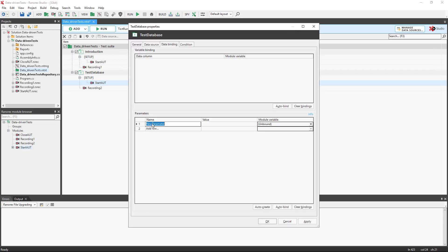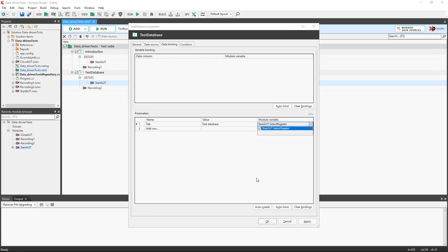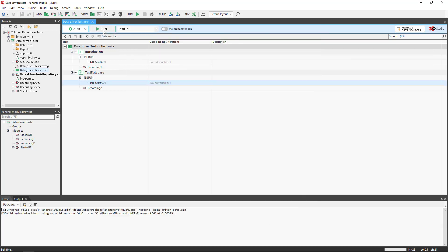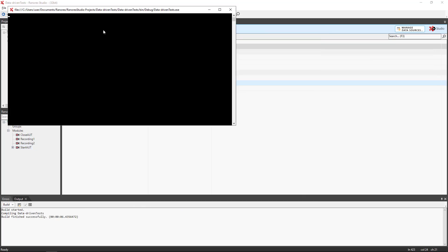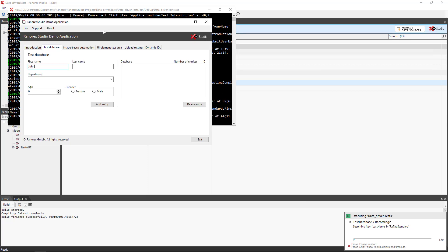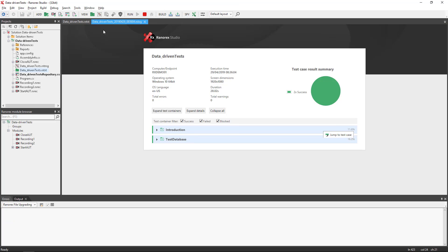Repeat this for the second test case. This time giving the value of test database. When we run the test, we see that Ranorex Studio selects the appropriate tab for each test case.